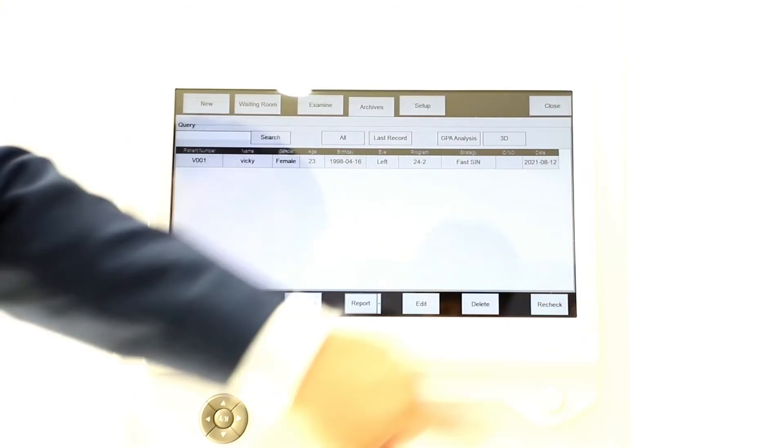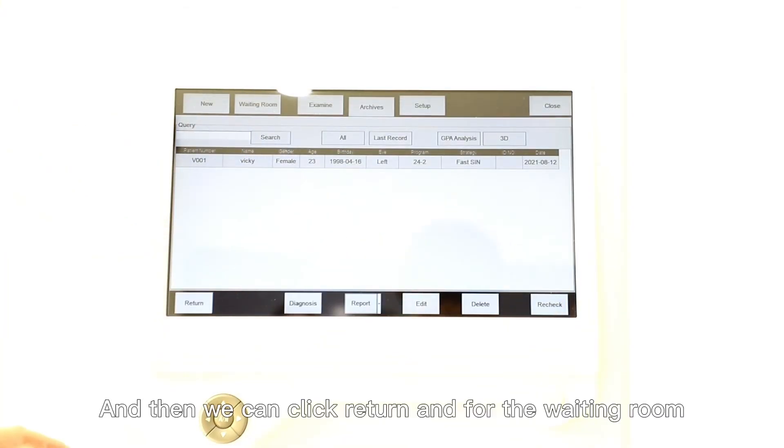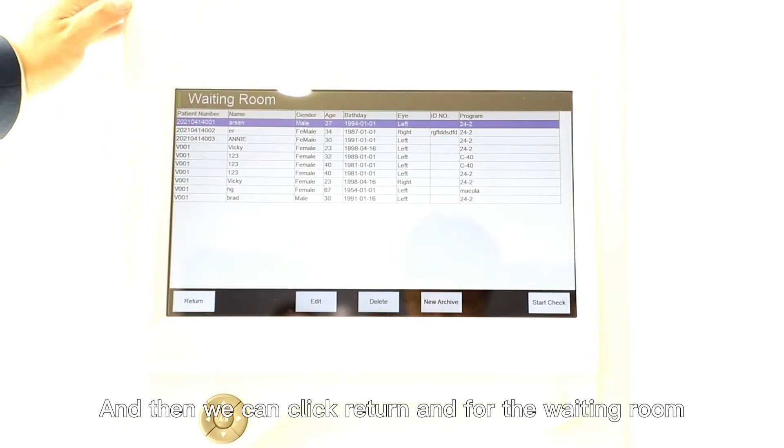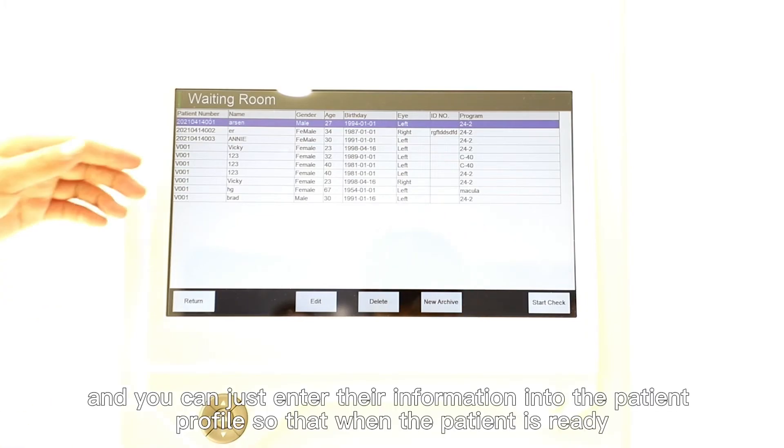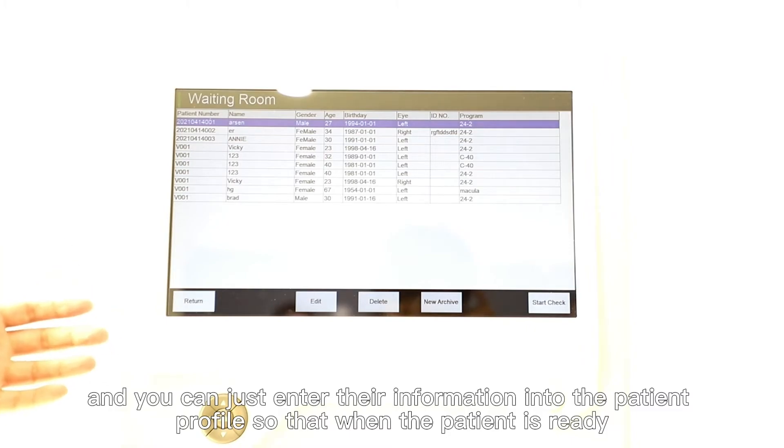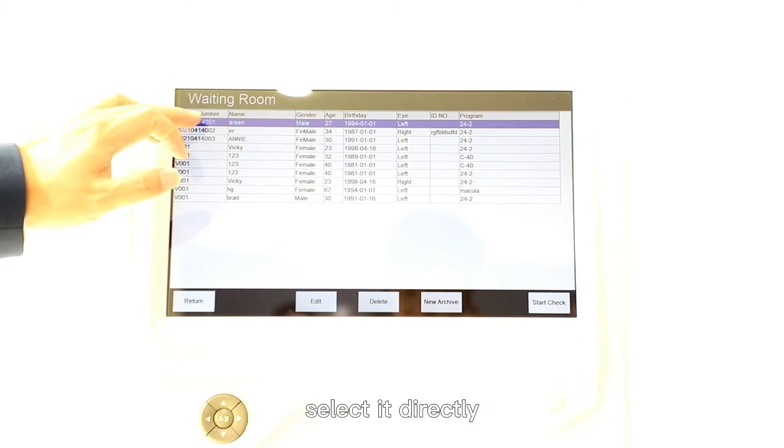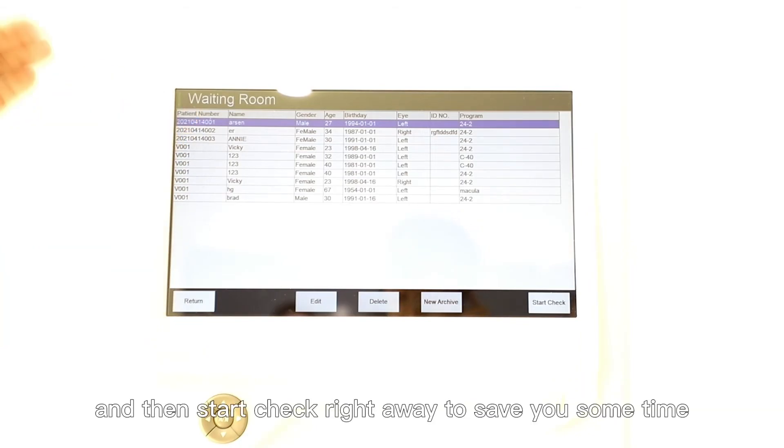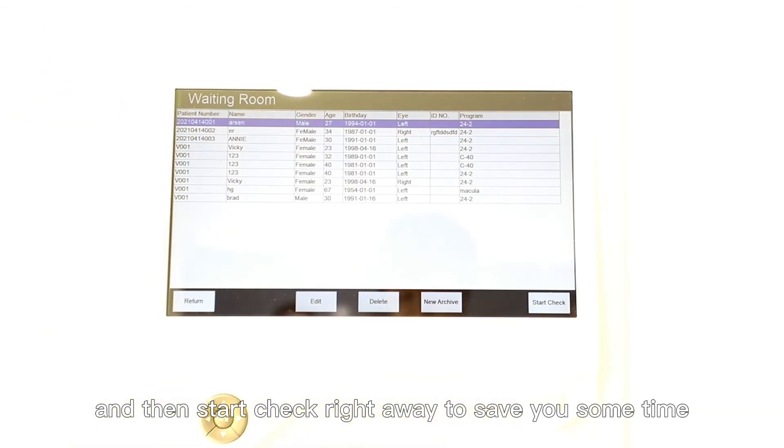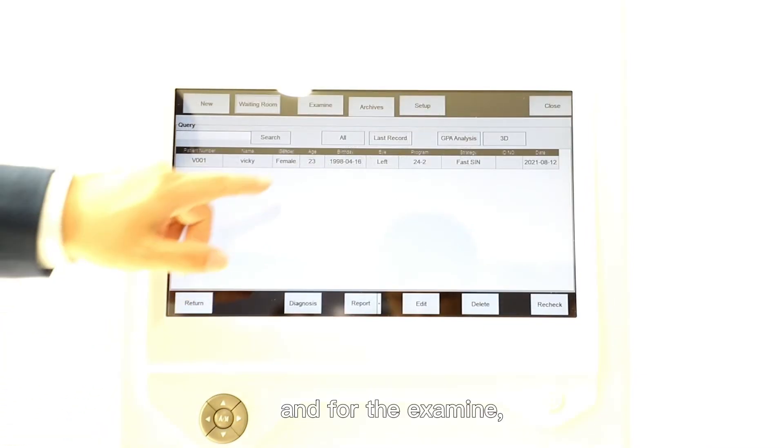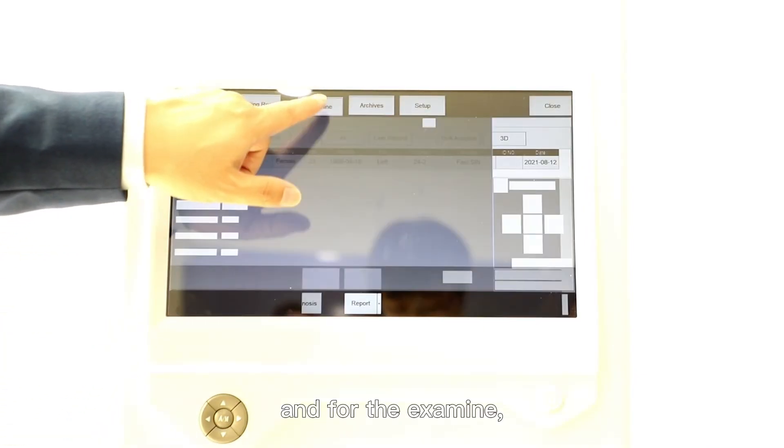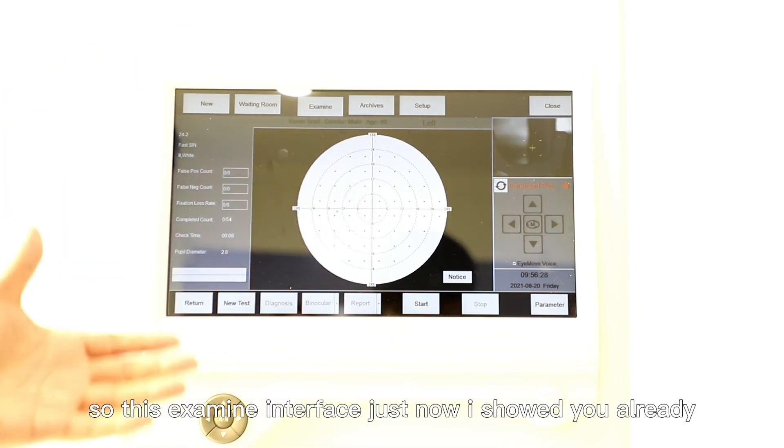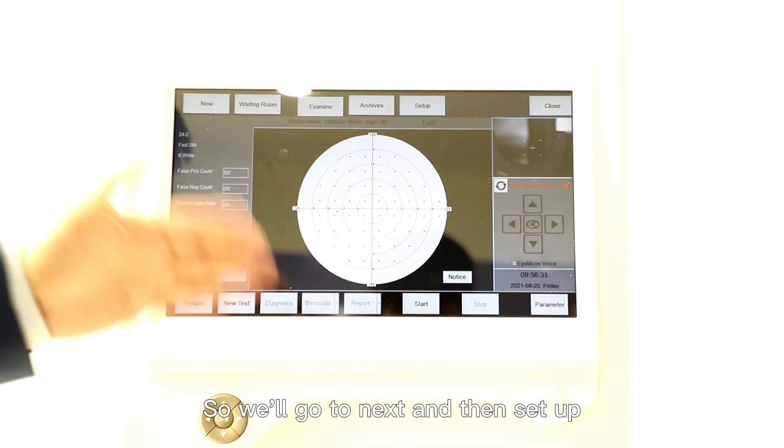Then we can click Return. For the waiting room, if there are many people lining up to do the test today, you can enter their information into the patient profile. So when the patient is ready you can select it directly and then start check right away to save you some time. For the Examine interface, I showed you already, so we go to next.